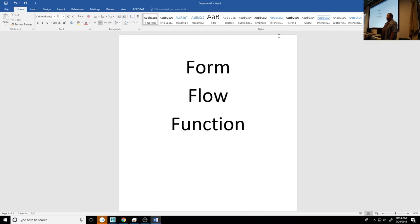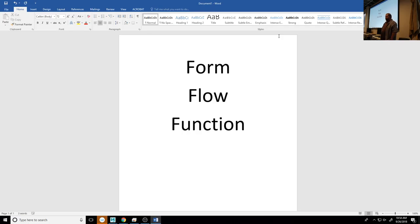The next section is Flow — how do all your edges flow within that form. The last one is Function — what is this model going to do? To give you an example: if I have a scene I'm going to render and I need a really detailed rock that never has to be interactive, it doesn't matter what the topology looks like — just the form matters, because the function of that rock is to just sit there and look good.